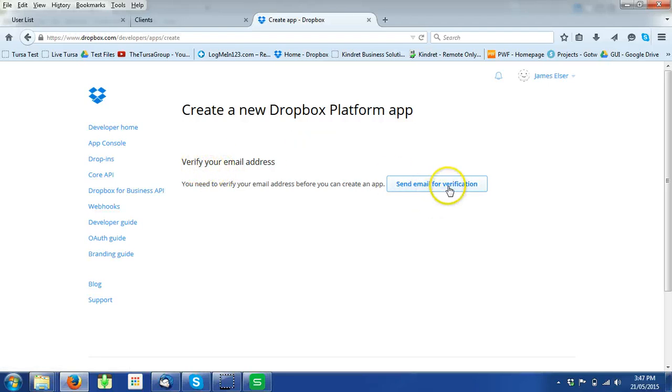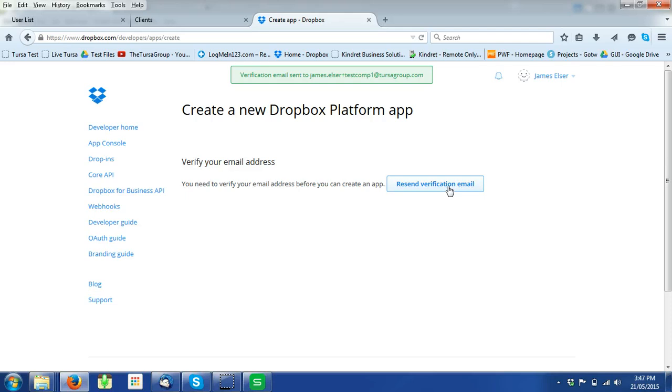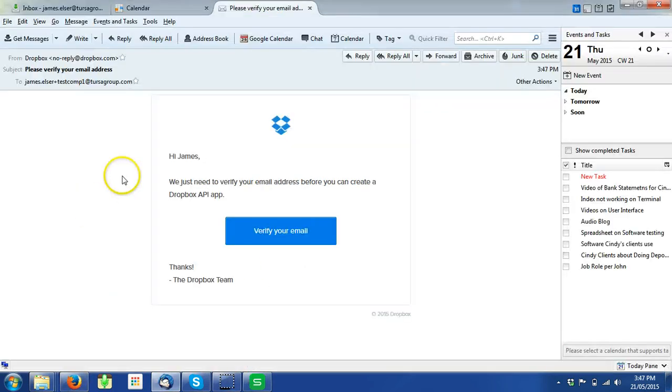Verify your email address. You receive the email, you verify it.